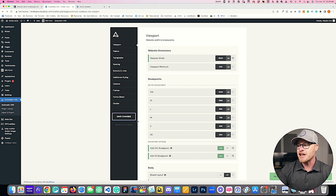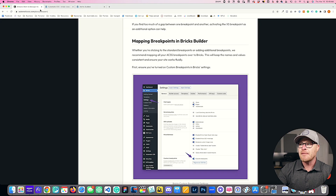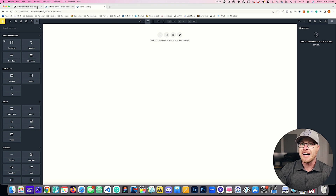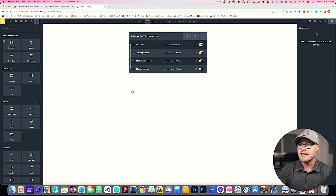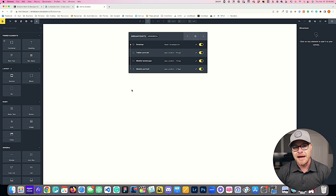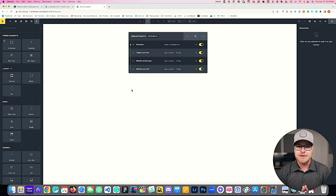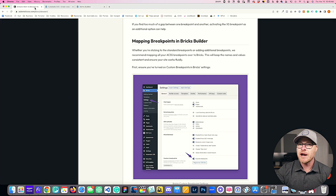I'm going to hit save changes. Now going into the Bricks builder — because I have turned on custom breakpoints in Bricks, I'll have three dots next to the breakpoints up top. I'm going to click those three dots. How you set up this panel is extremely important, and if you don't follow the step-by-step instructions, you can absolutely break your website.